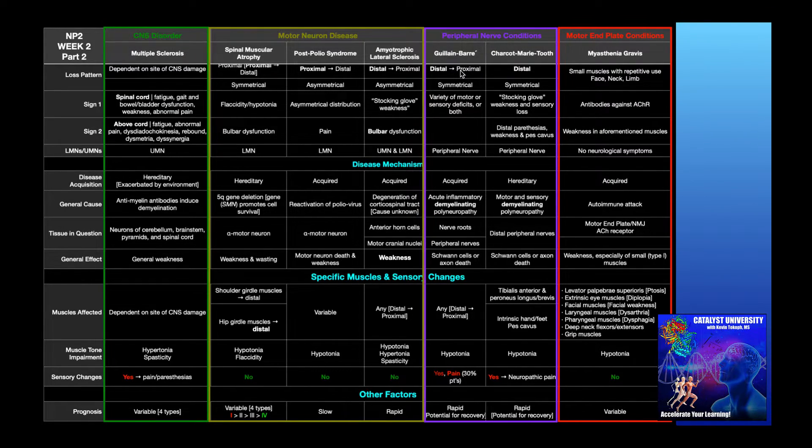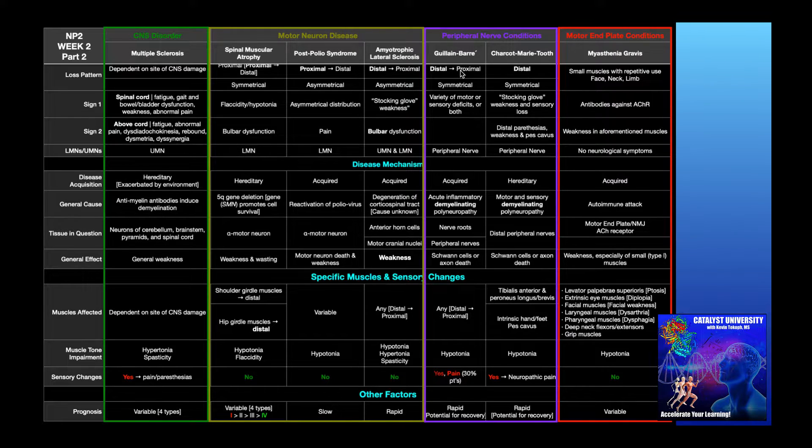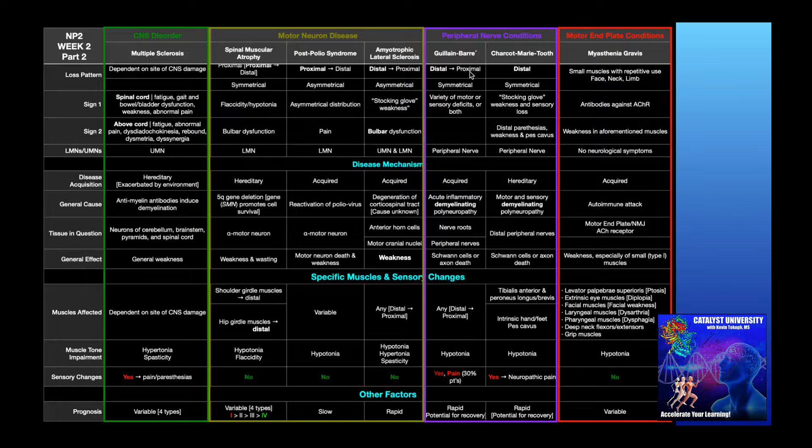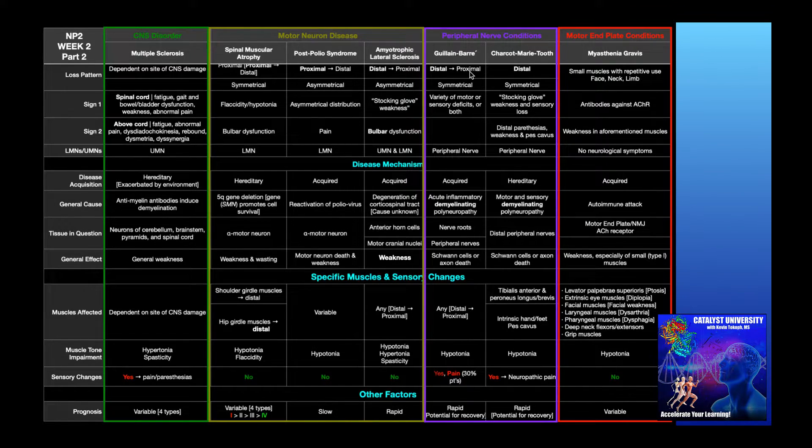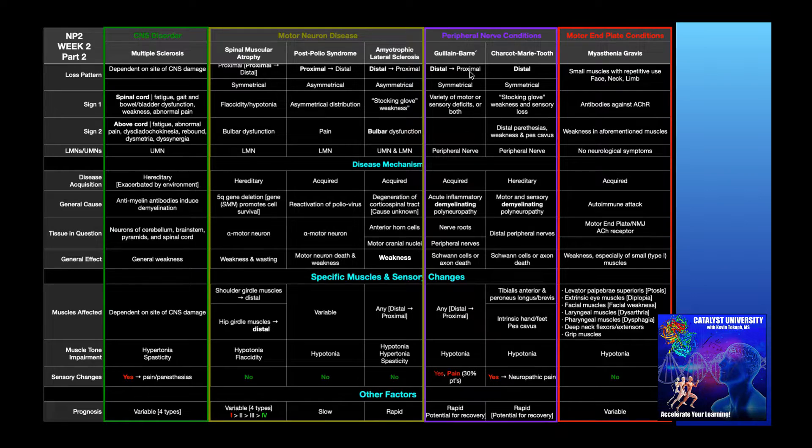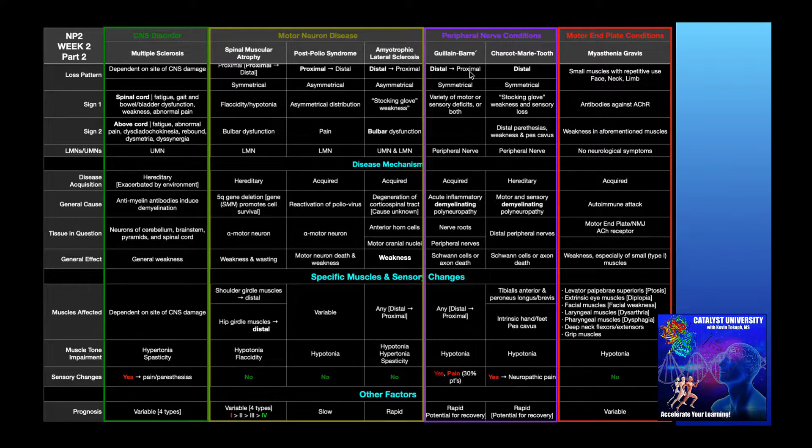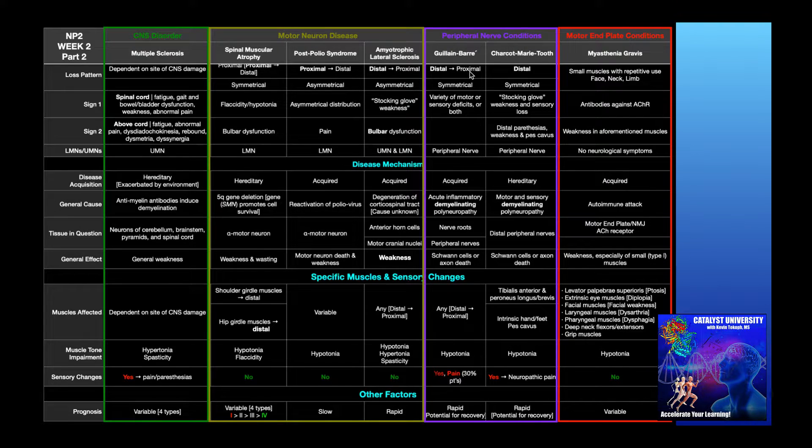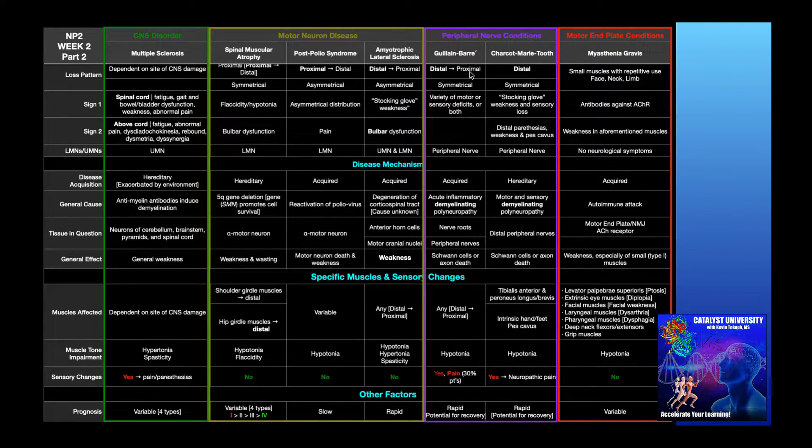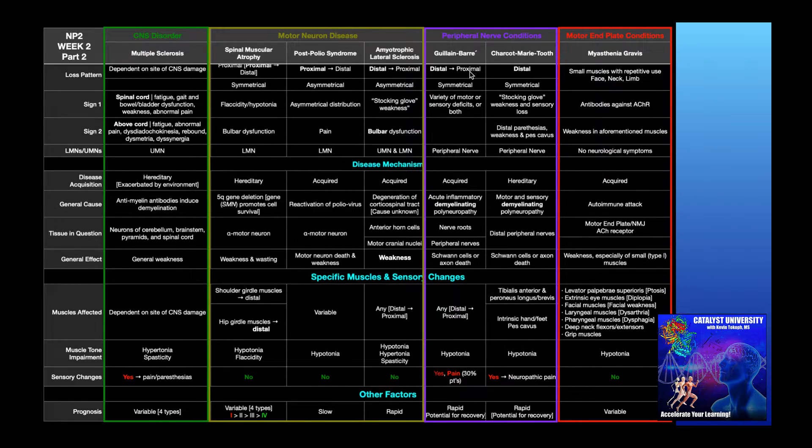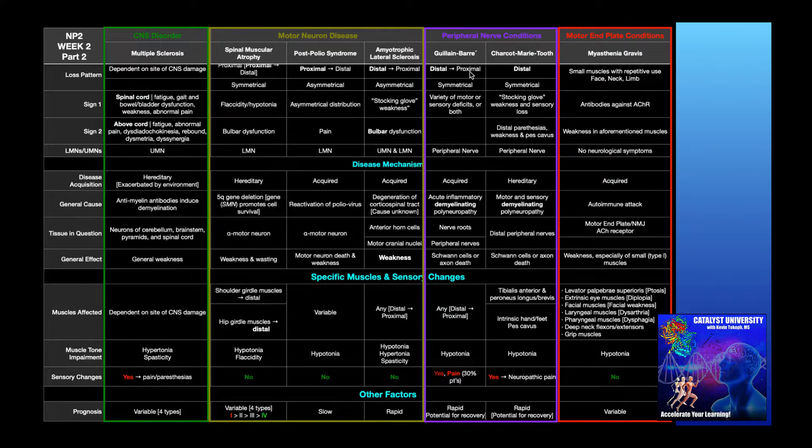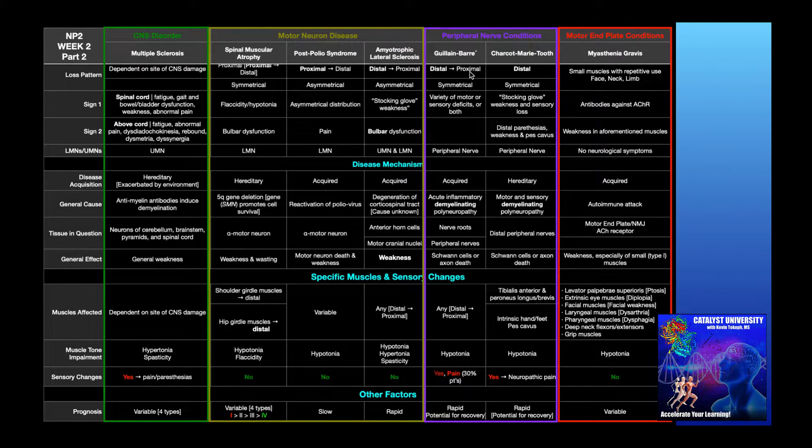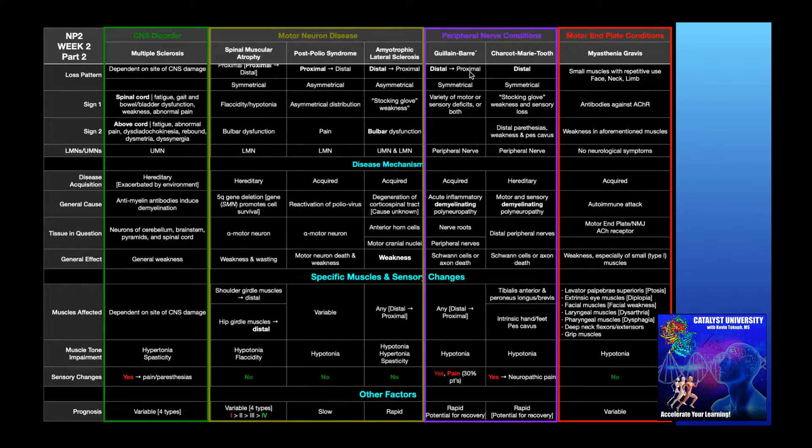So first of all, the sensory and motor loss pattern is in a distal to proximal fashion. So if you're talking about the lower extremities, the feet, intrinsic muscles of the feet are going to lose their function first. You're going to lose sensation in your feet first. And then it's going to travel up to the ankle, the lower leg, the knee, and so on and so forth. And you can make the same argument for the upper extremity. It would begin in the fingers, then the hand, then the wrist, then the forearm.